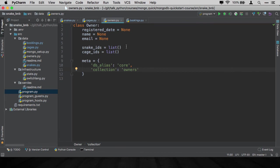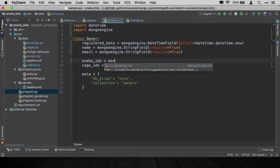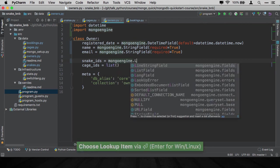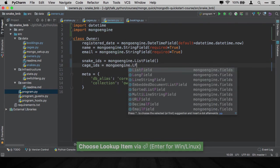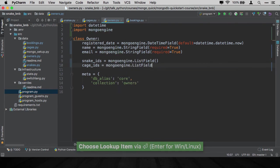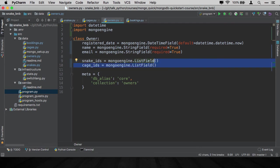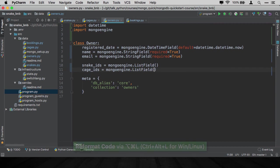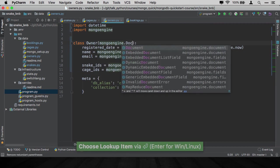The final one is owner. And it's very similar. I'll just sketch that out for you. So we've got our flat pieces here, our register date, name, and email. And now we're going to have a list of IDs. So we'll say MongoEngine dot ListField for both of them. This will let us store the object IDs that refer to the snakes and the object IDs that refer to the cages. Last thing to do is make the base class the document here.